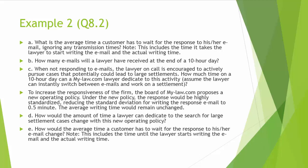To increase the responsiveness of the firm, the board of mylaw.com proposes a new operating policy. Under the new policy, the response would be highly standardized, reducing the standard deviation for writing the response email to 0.5 minutes. The average waiting time would remain unchanged. Question E: How would the amount of time a lawyer can dedicate to the search for large settlement cases change with these new operating policies?